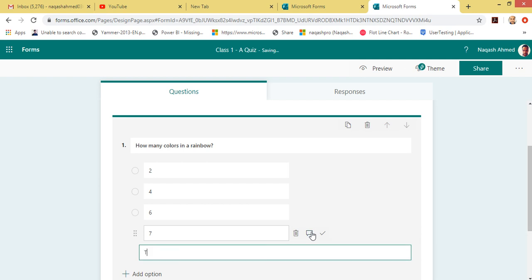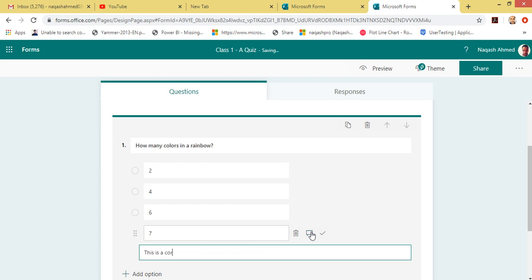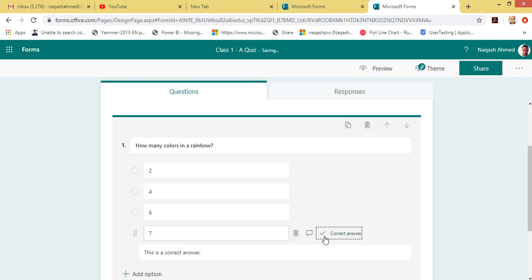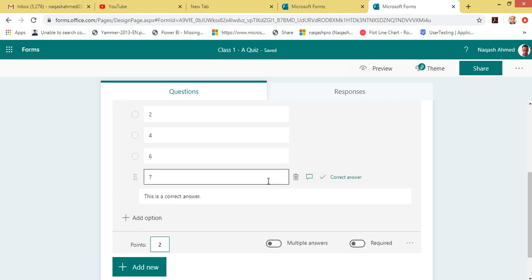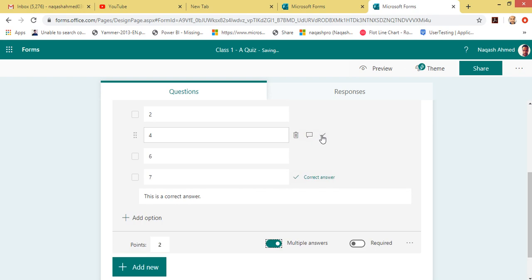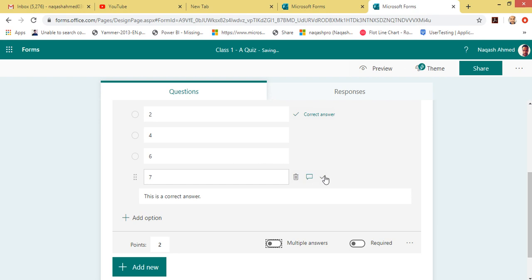You can see a Delete button which will delete this option, and a Comment or Hint — a message that will appear when a student is responding to the question. Let's click the correct answer. We can set points for this particular question, for example two points. If there are multiple correct answers you can click Multiple Answers and choose multiple correct options, but right now I'm sticking with only one option.